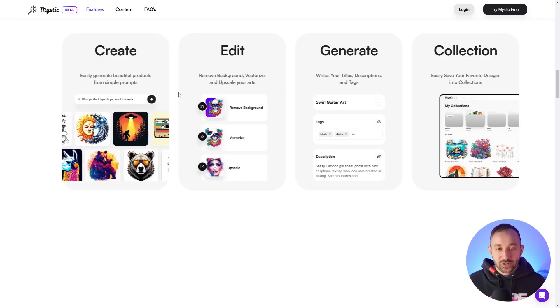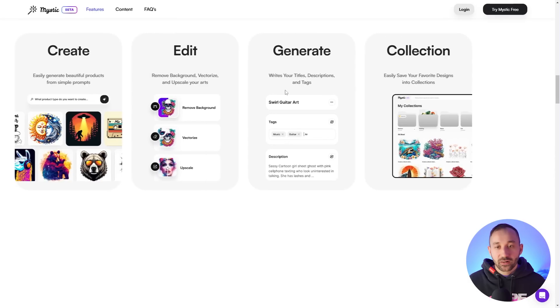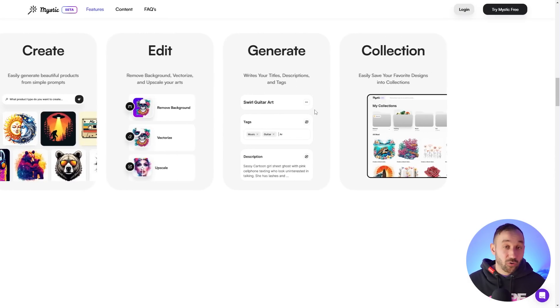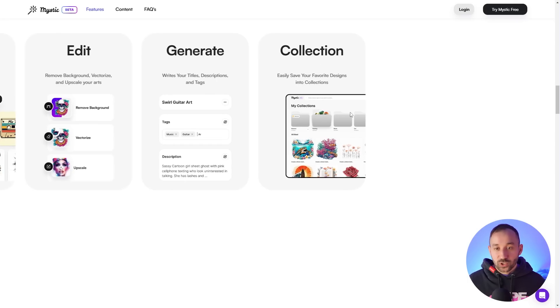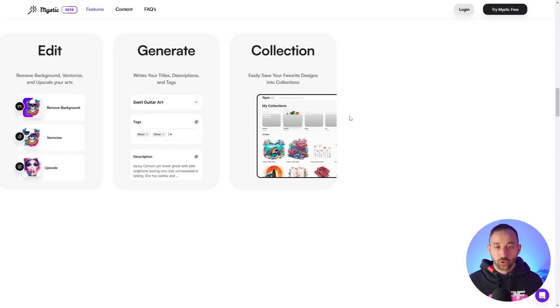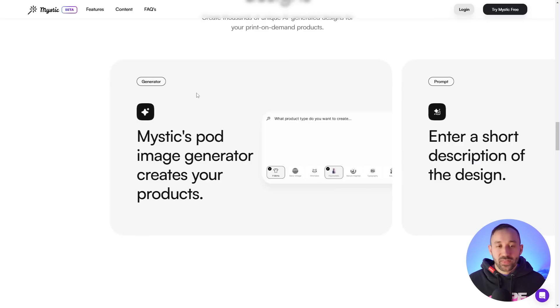Here we have a bunch of their features: you can bulk remove background, vectorize, and upscale. You can generate titles, descriptions, and tags along with the graphics — that's always done automatically in the background. And there's also a collections feature so you can keep everything nice and organized.